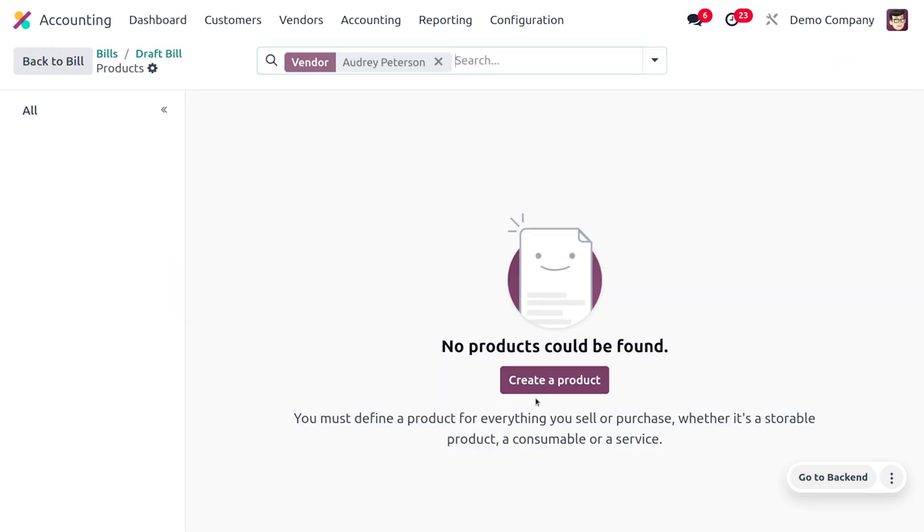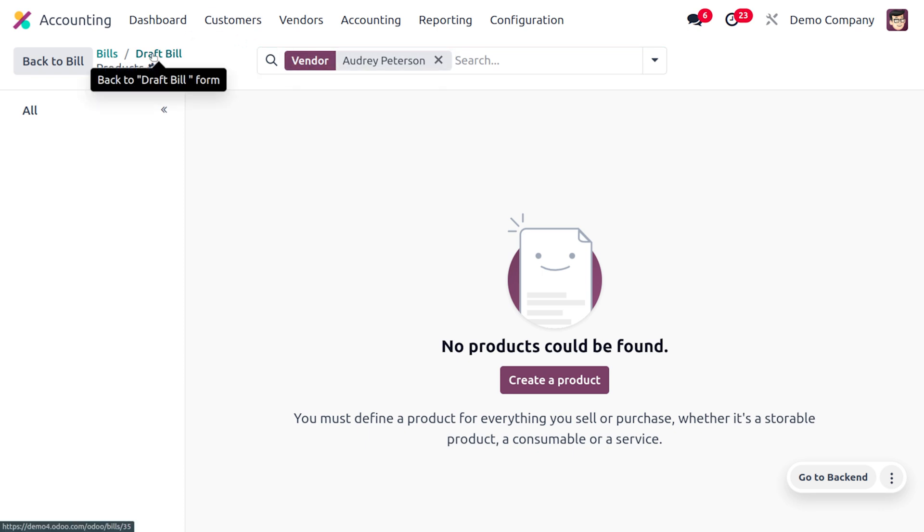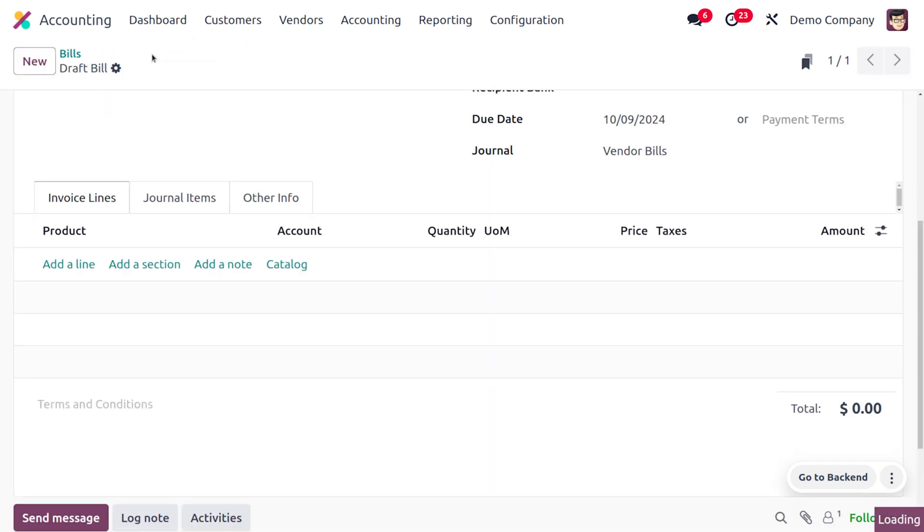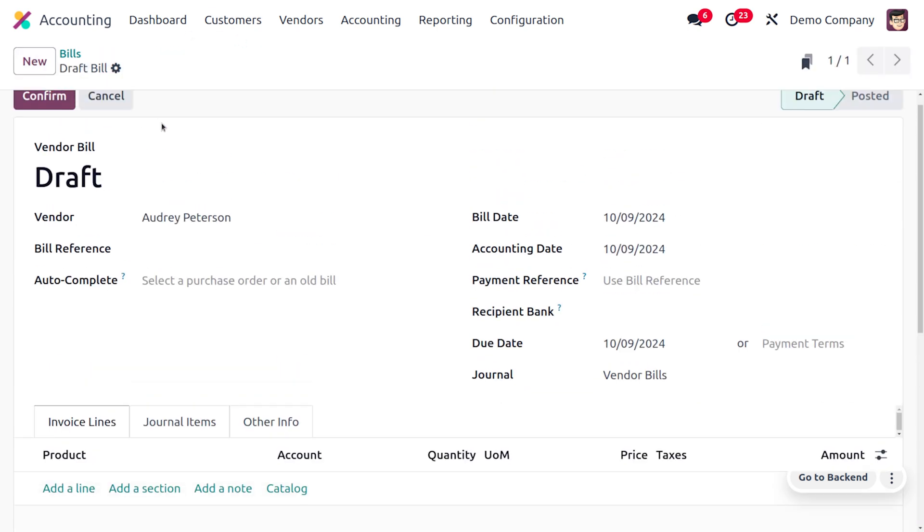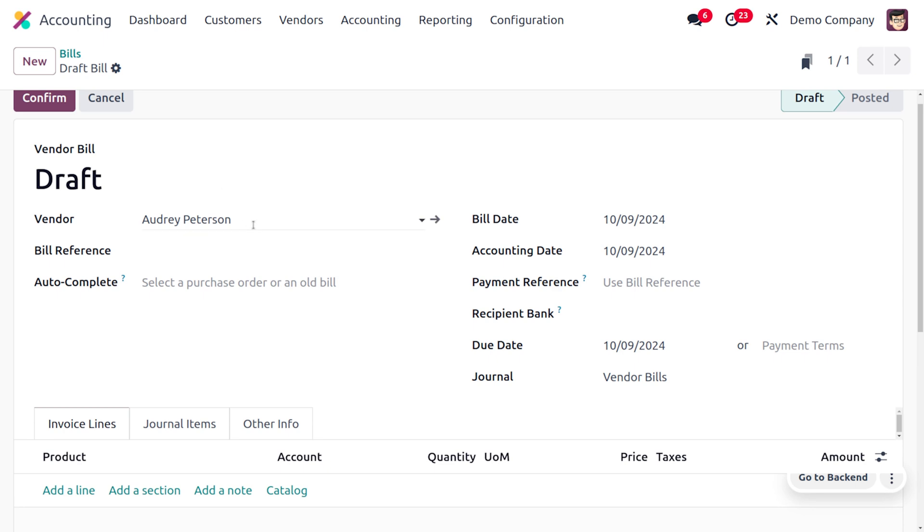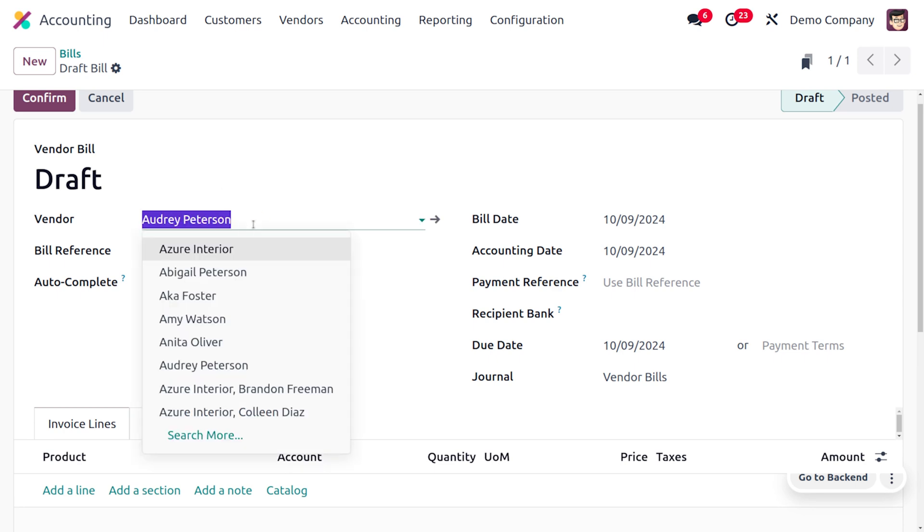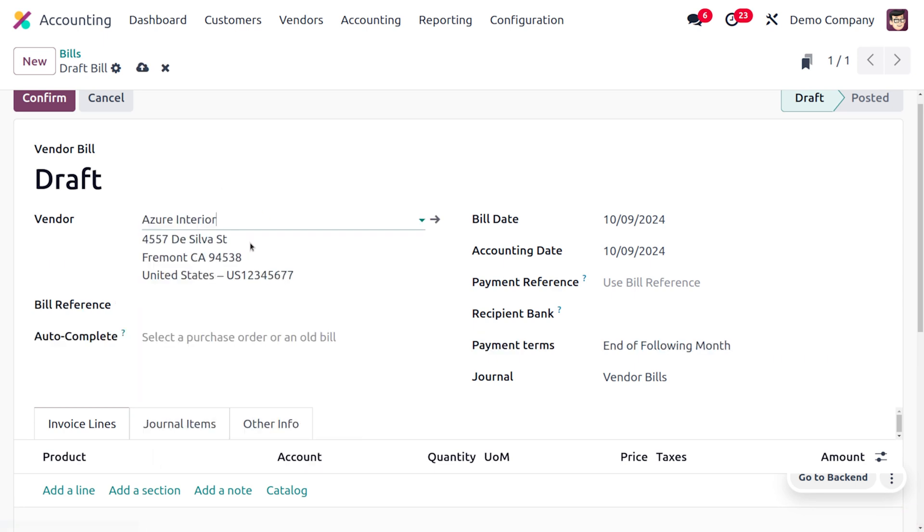For the time being, you can see that OE Peterson doesn't have any products. In case of a bill, we know that the vendor should have a particular product. Based on that only we will be getting the products in the catalog. I'm going to change the vendor over here.